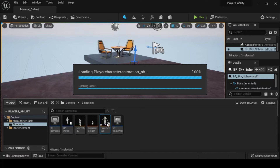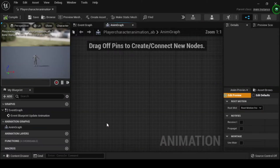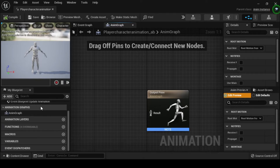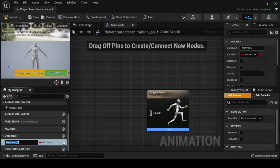Double-click Player Character AB to open the Animation Blueprint. In the My Blueprint tab, navigate to the Variables category and select the adjacent plus sign to create two boolean variables, and name them Is Crouched and Is Jumping.